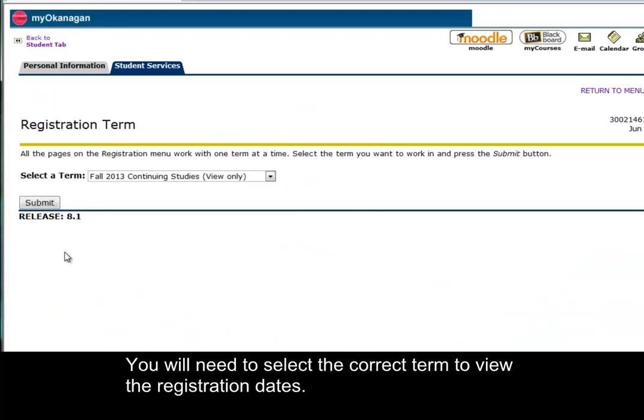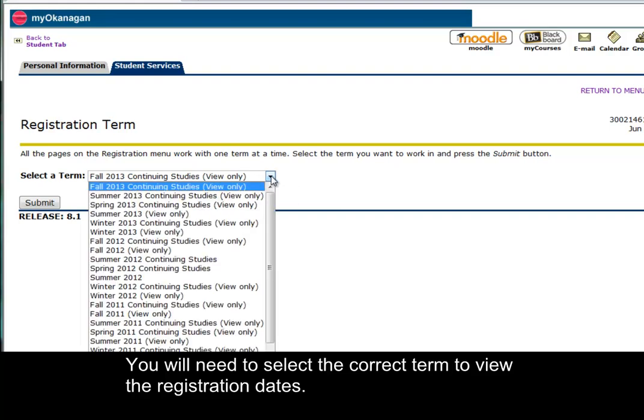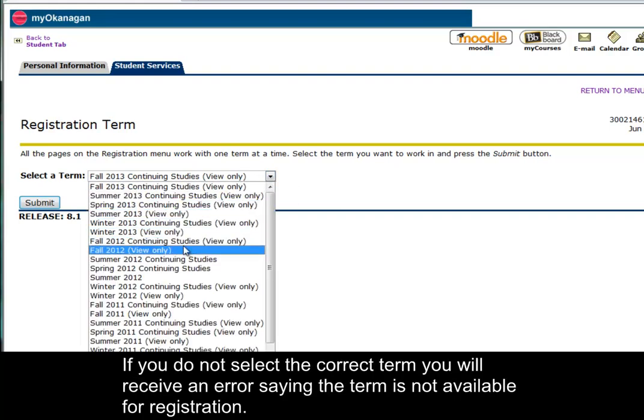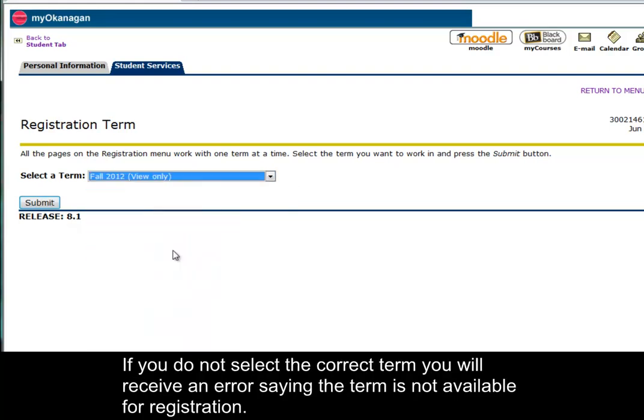You will need to select the correct term to view the registration dates. If you do not select the correct term, you will receive an error saying the term is not available for registration.